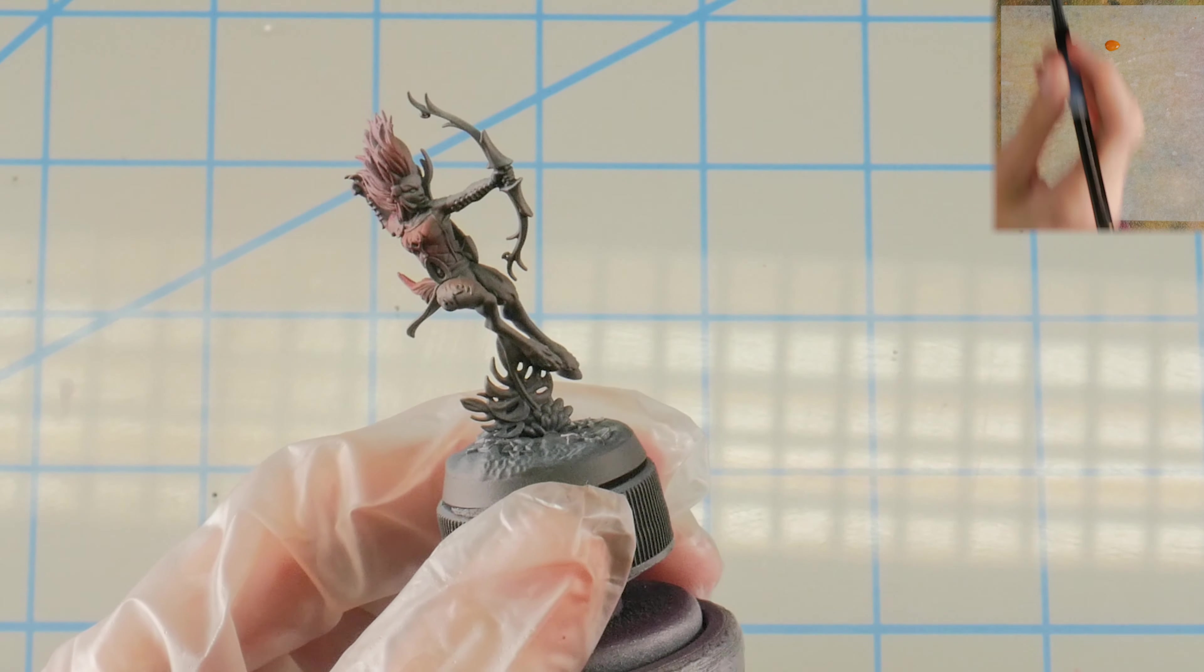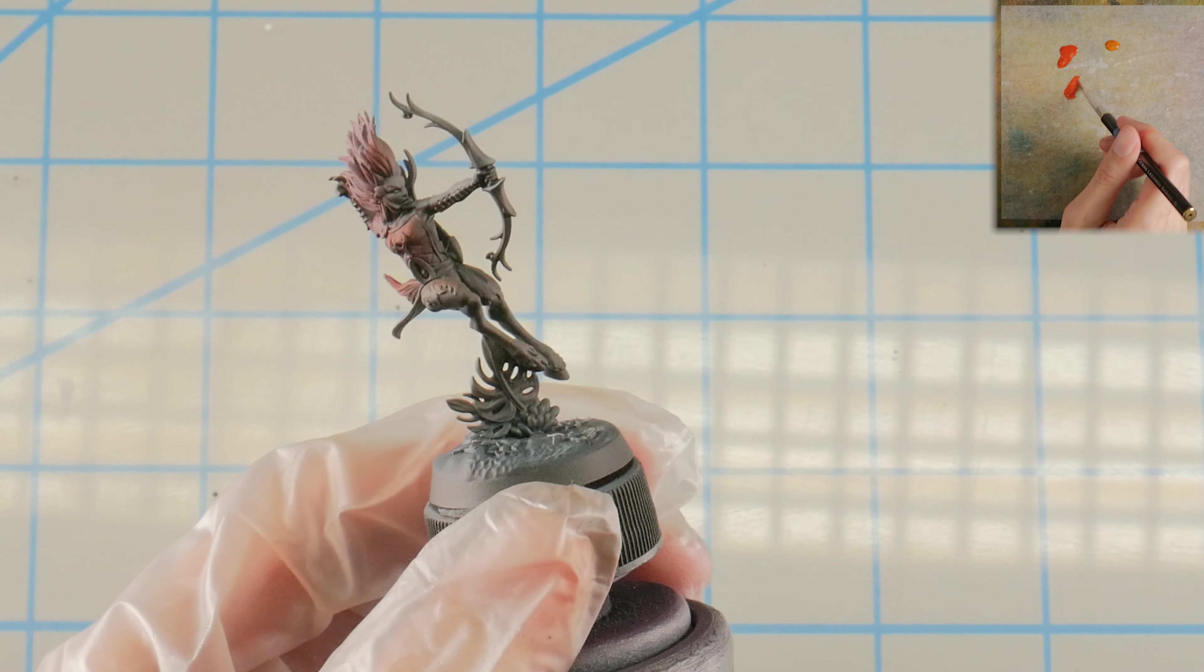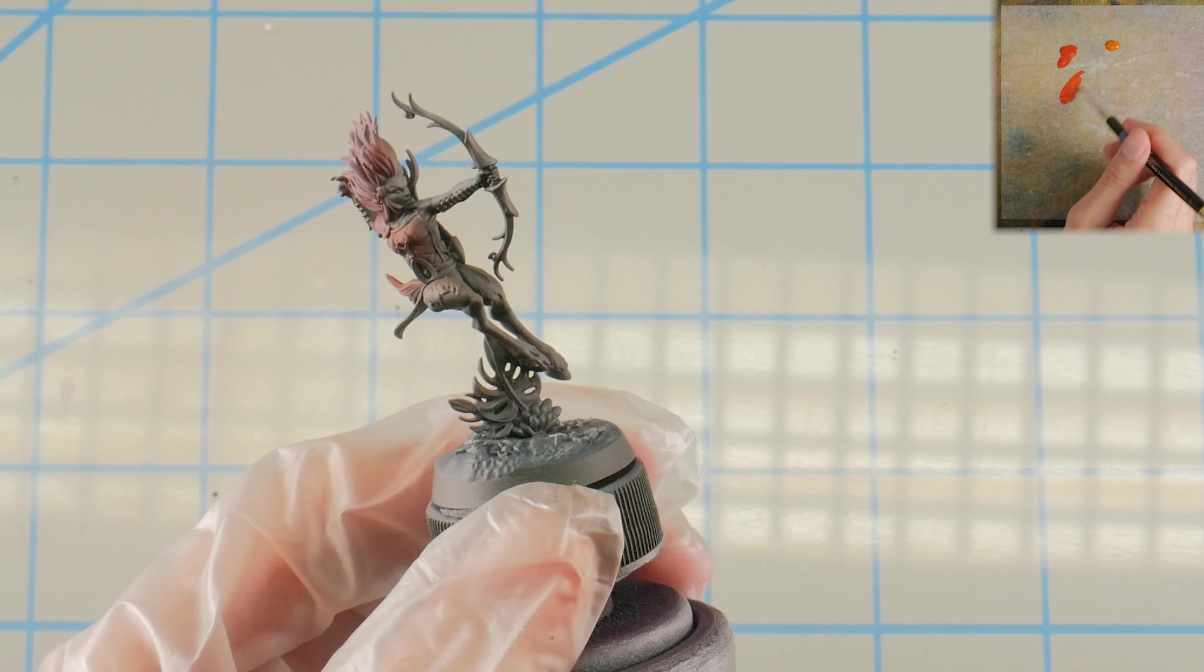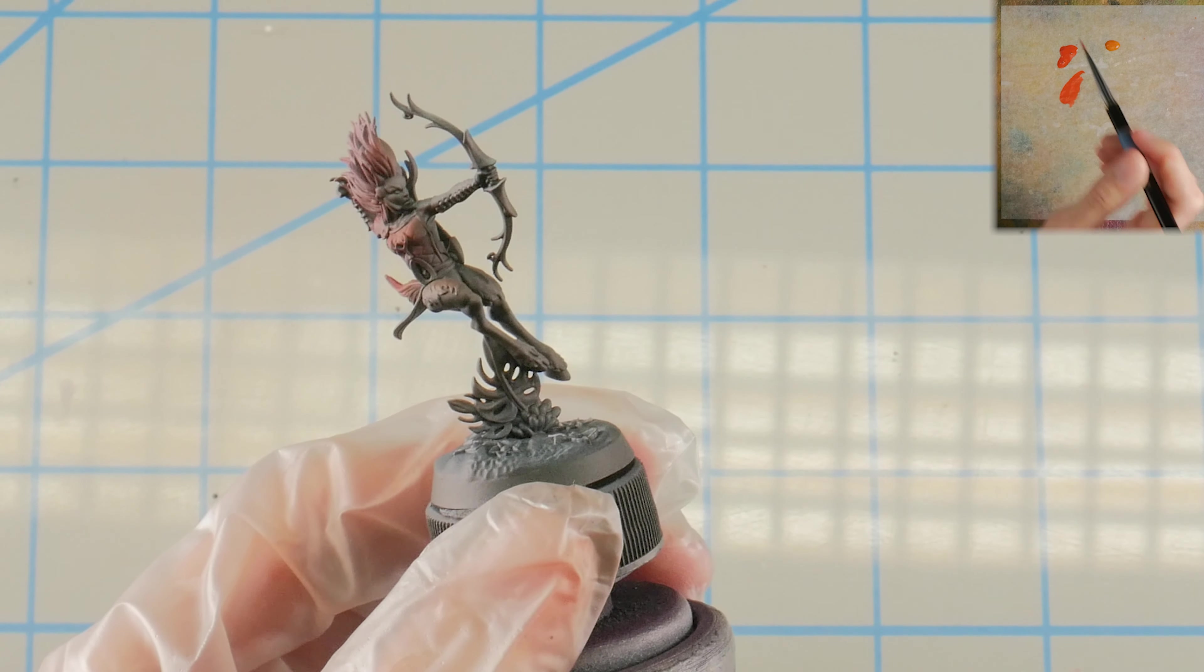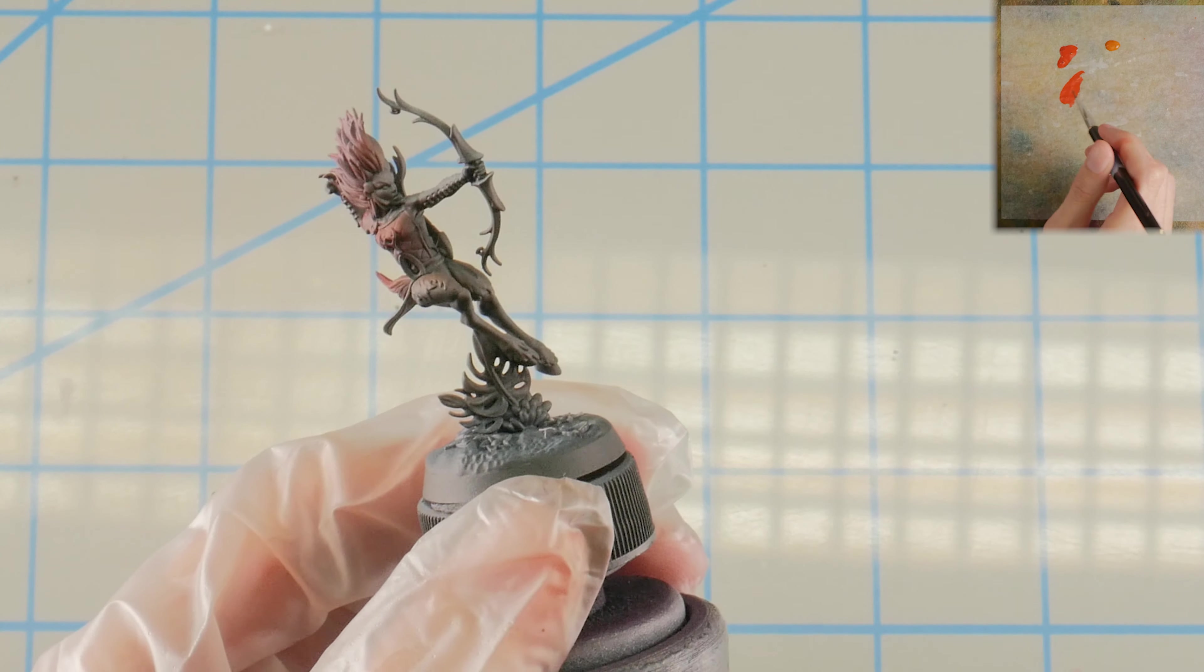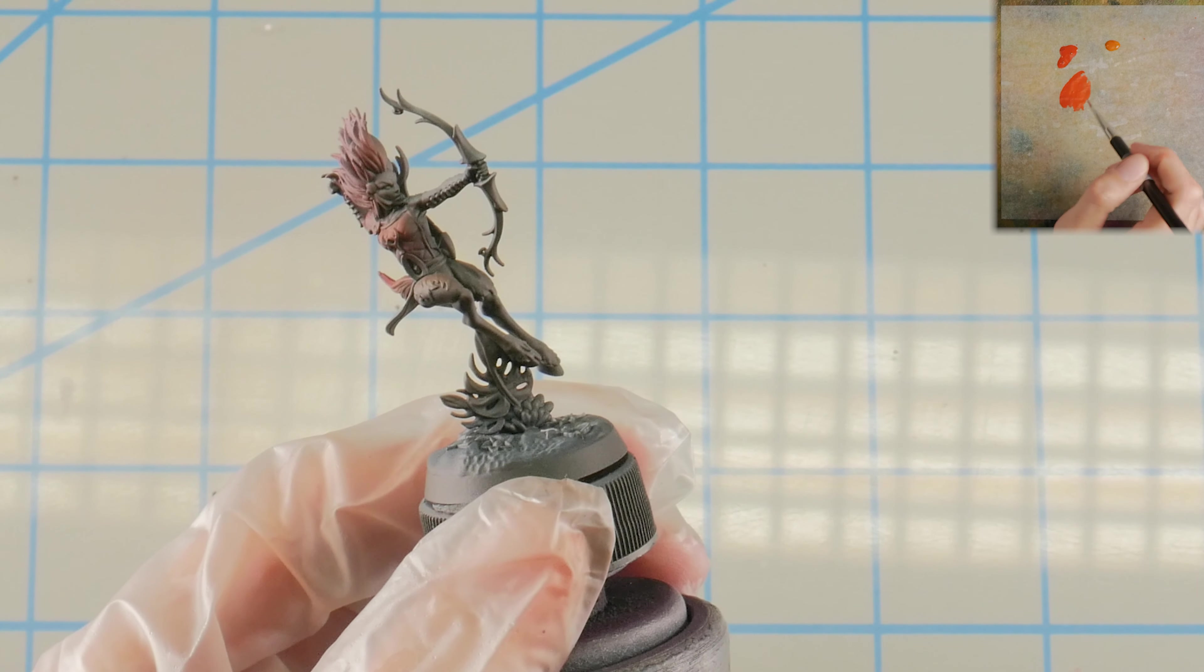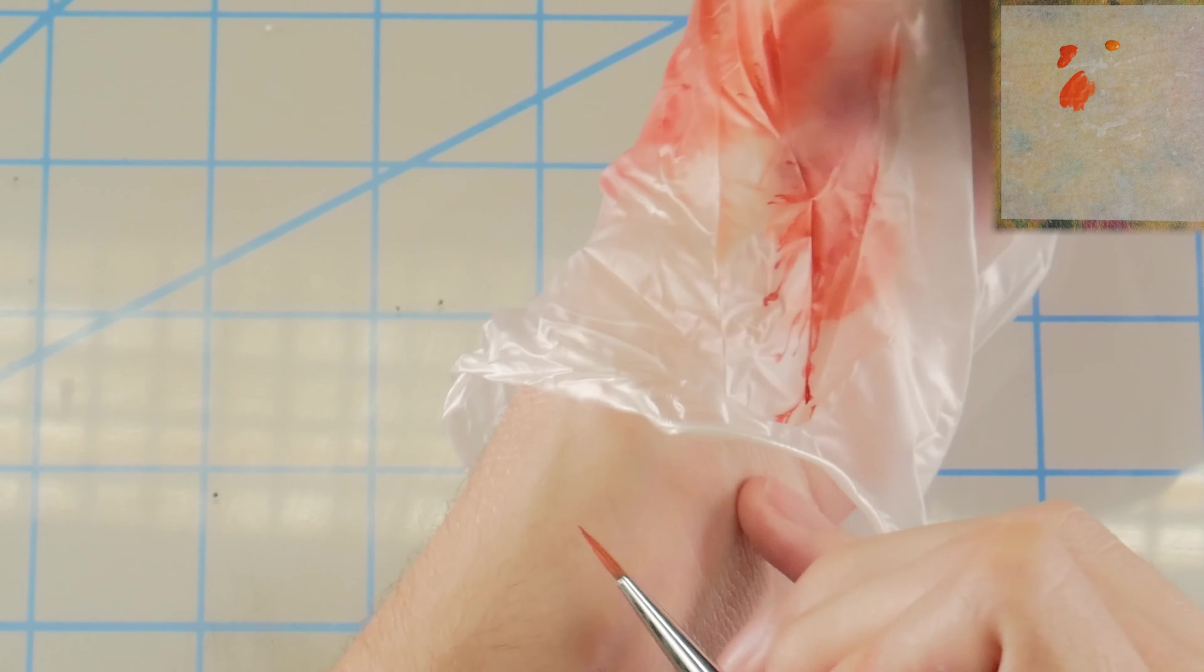On this particular model we're going to be applying it to the hair as well. All right guys, so we've got our Kurnathi Bow Hunter all airbrushed up here, and those are the last steps for the airbrushing on our red thatchwork armor. So I'm going to switch over to the brush.